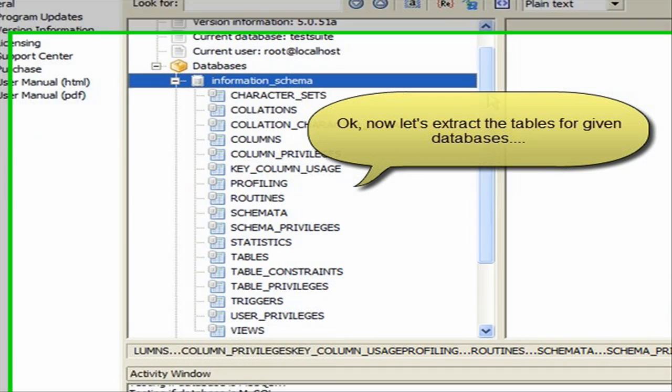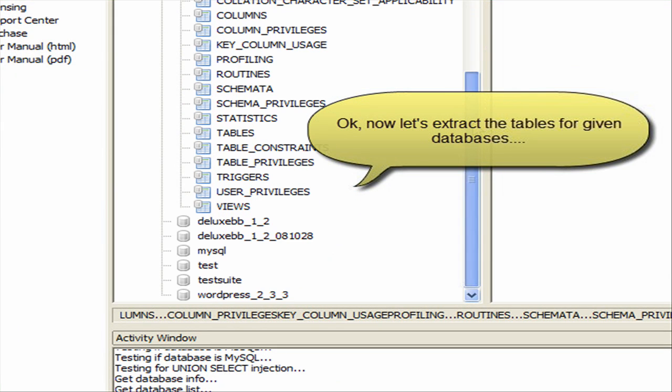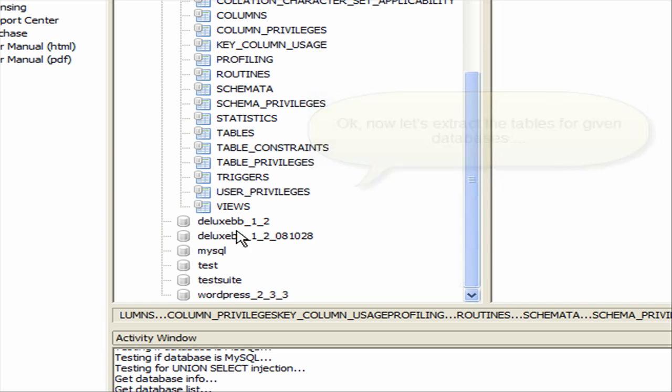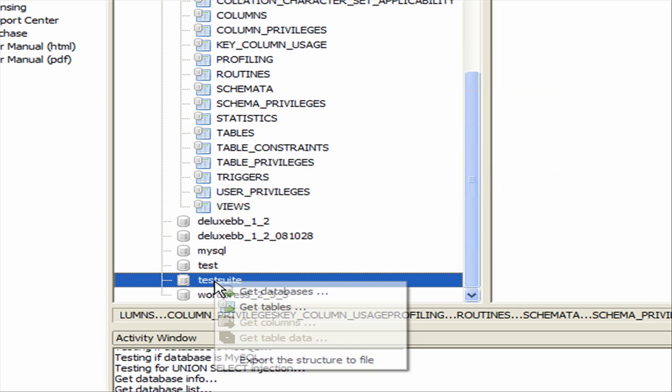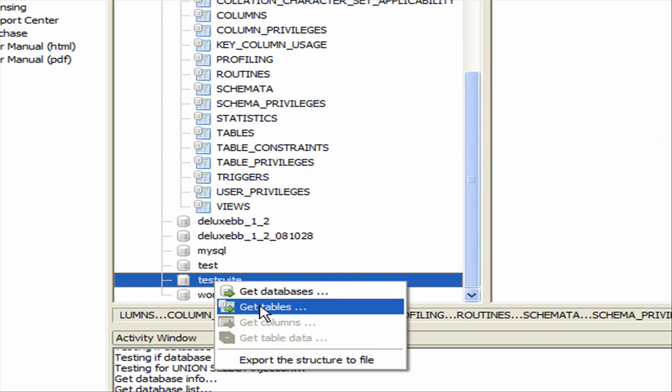If you right-click a database, you can select Get Tables from the menu, and the application will extract a list of tables in the selected database.